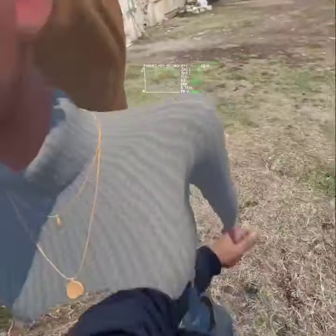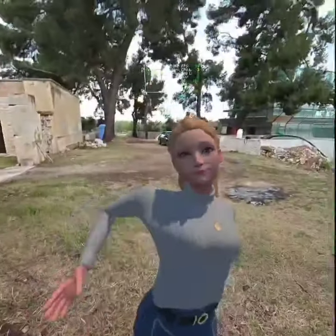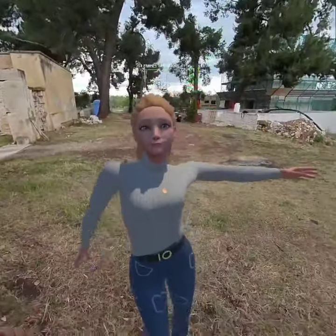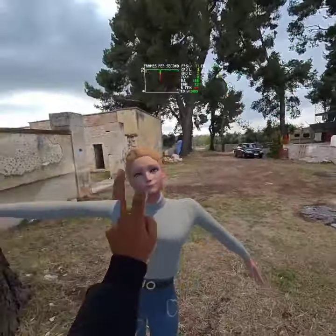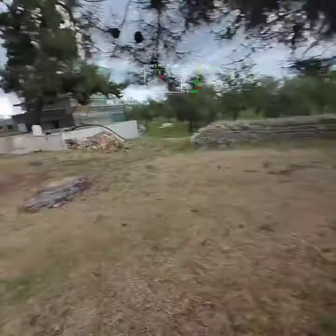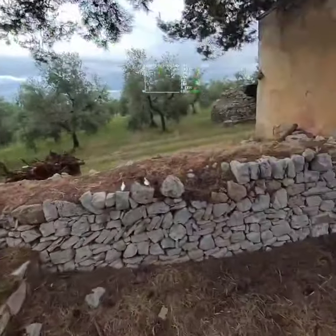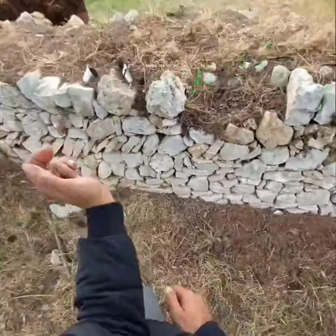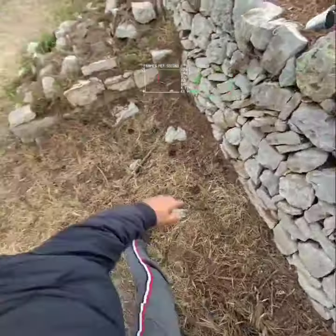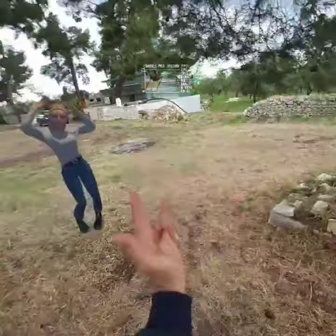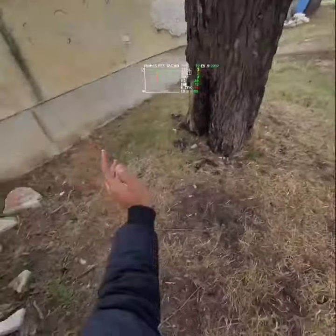Just dance, it's gonna be okay. Just dance, it's gonna be okay. Just dance, just dance.